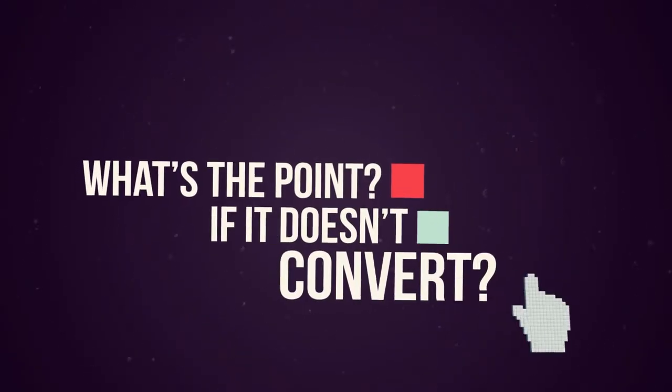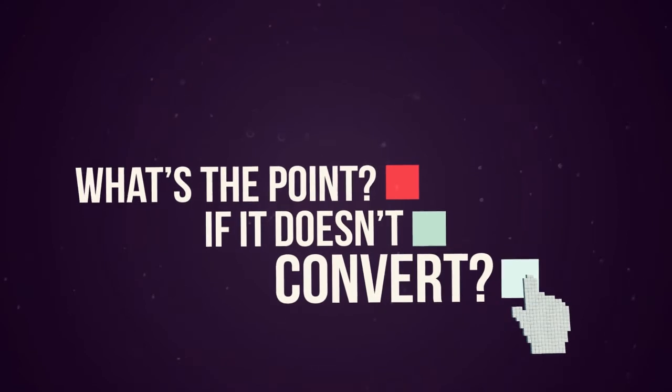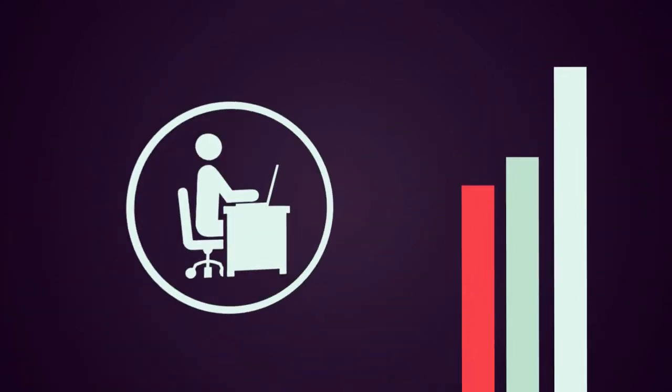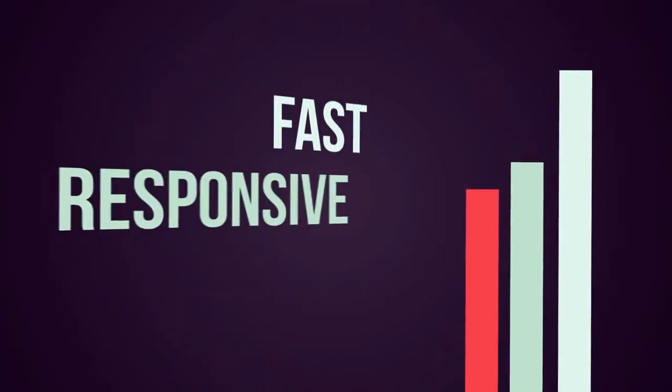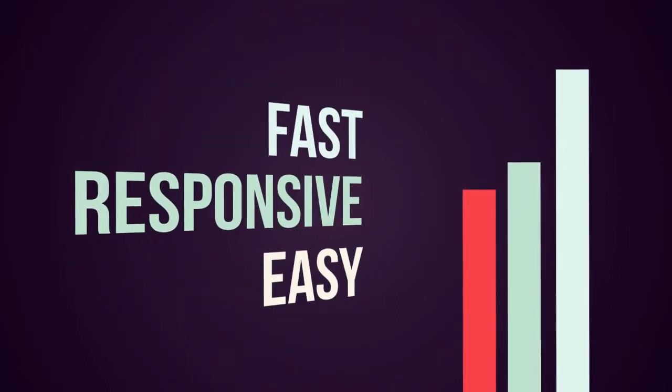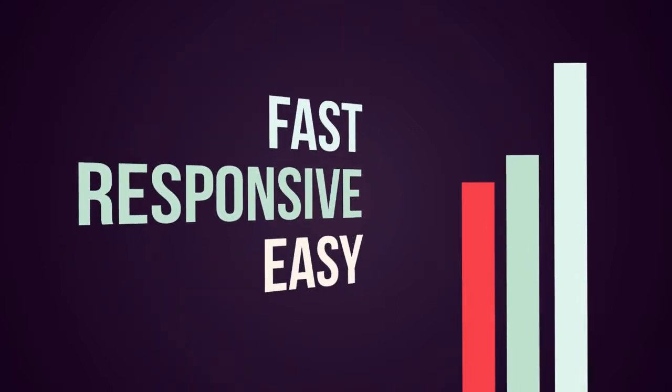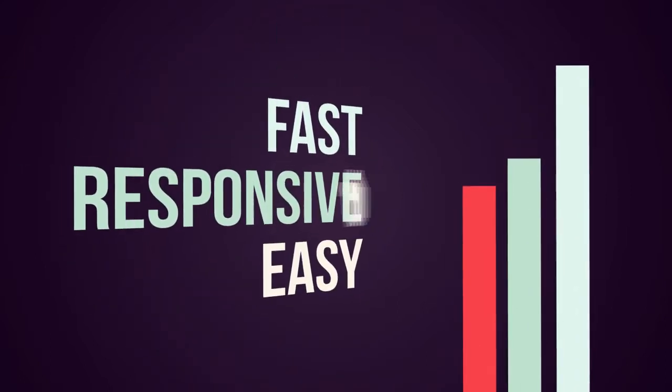Kixr optimizes to deep-in-the-funnel KPIs and prices audience accordingly. Kixr is fast, responsive, and easy to use.